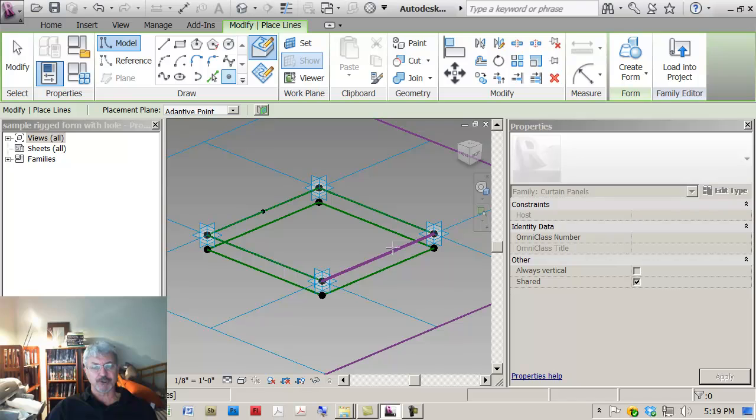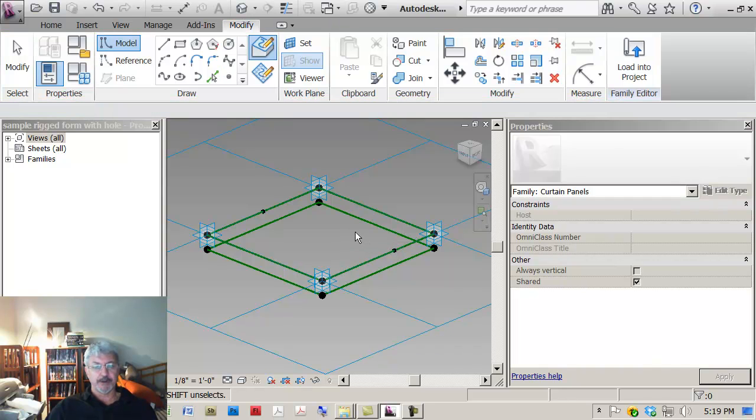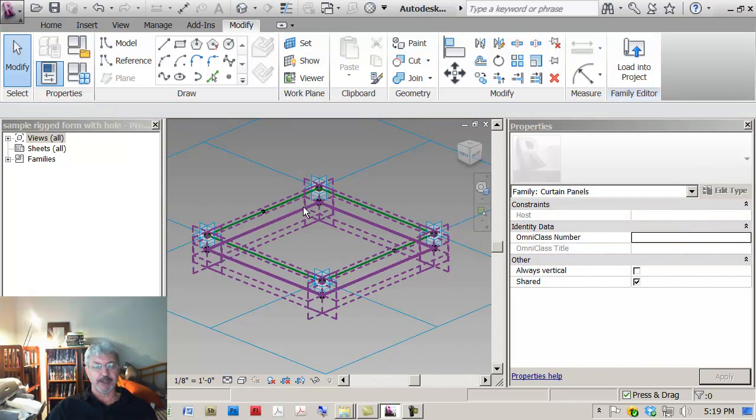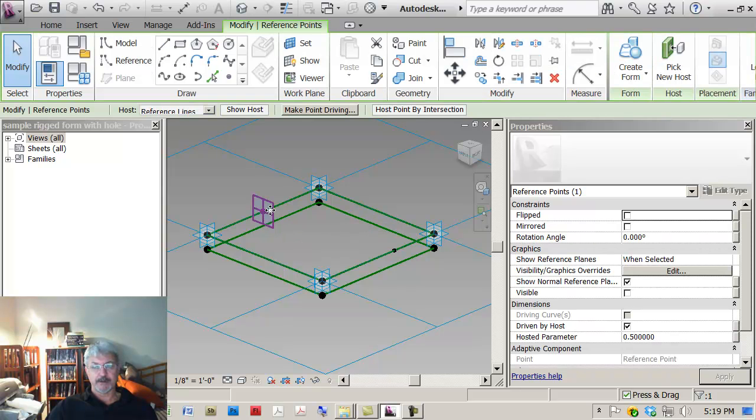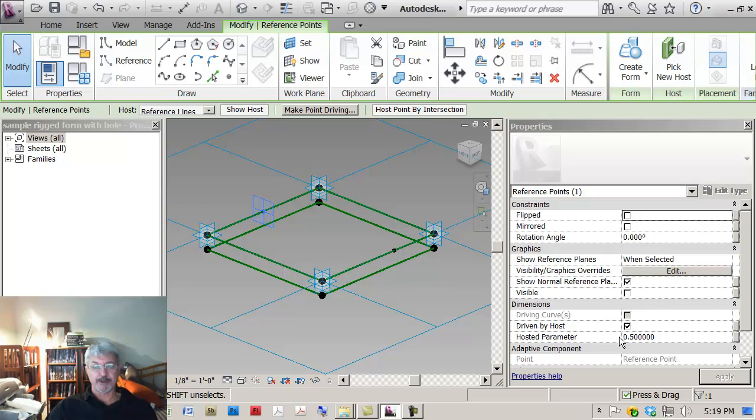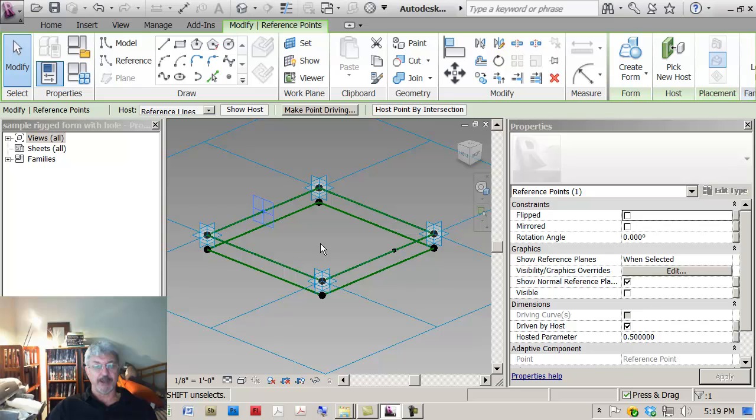Just to show you how this is working, even if I put it anywhere on the reference line at the top here, that point has a property for the hosted parameter. The point 5 means that it's 50% or halfway along the line from the beginning.